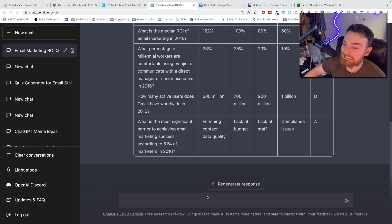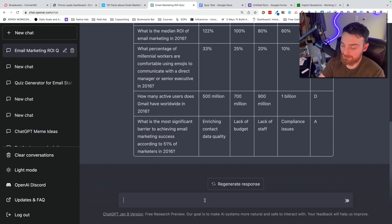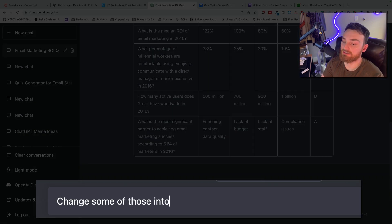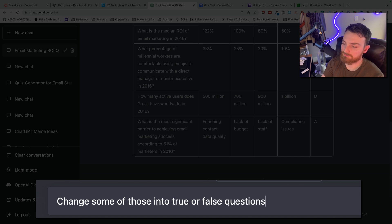If I wanted to, I could say I want to sprinkle in some true and false, change some of those into true or false questions. Let's see what happens.